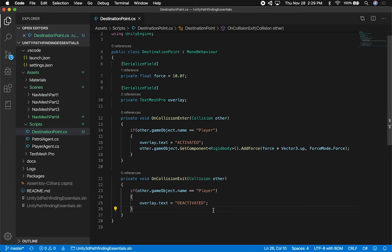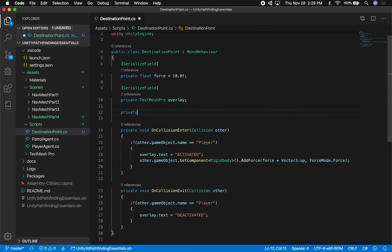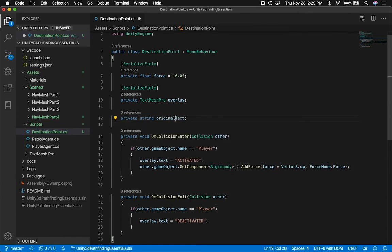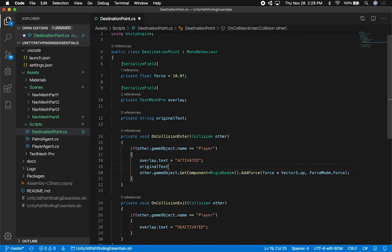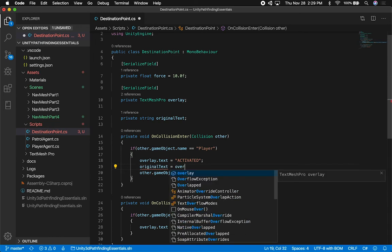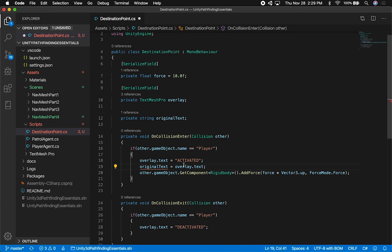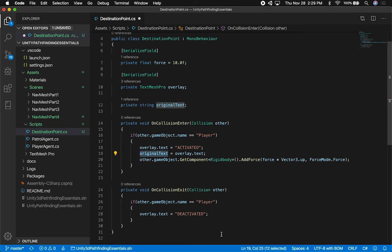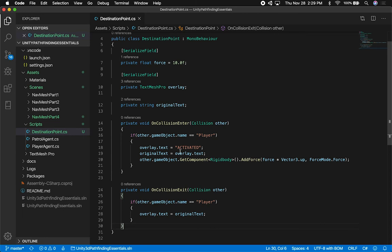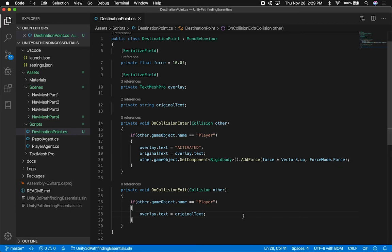We're going to be activating and then deactivating. Or, better yet, what we can do is save the value of the label. Let's go ahead and say string originalText. What I'm going to do is as soon as I collide, I want to save the value of the text so that I can restore it right after. And instead of saying deactivated, I think that's going to be better - so it's activated. As soon as we're on it and we're colliding, we're going to save the original value and then restore the value back to what it was.